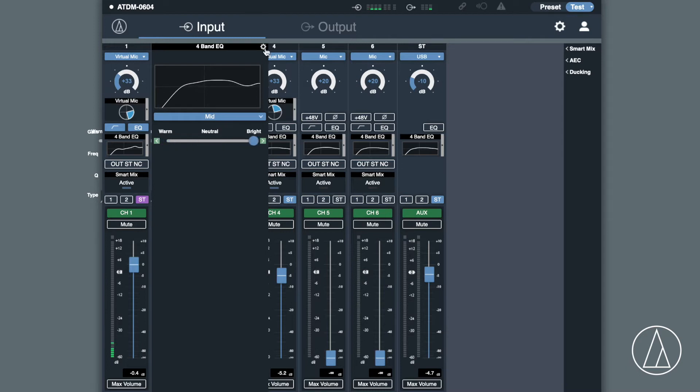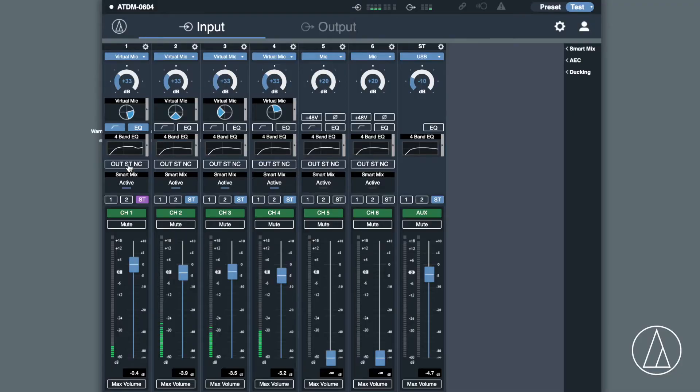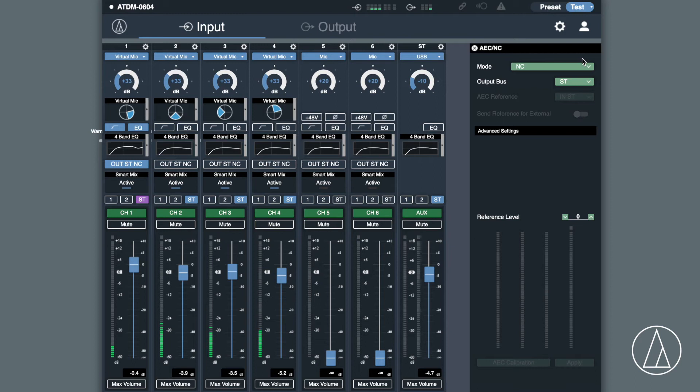We also have acoustic echo cancellation. This is really clever technology and very useful when it comes to video conferencing. Most video conferencing software has some form of echo cancellation, but taking it to the next level of a hardware based one gives you some extra very cool features.